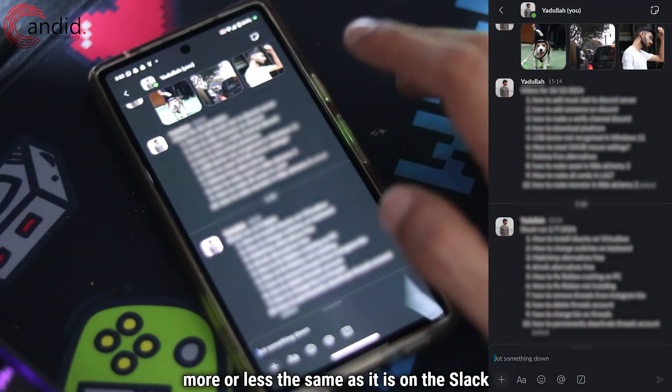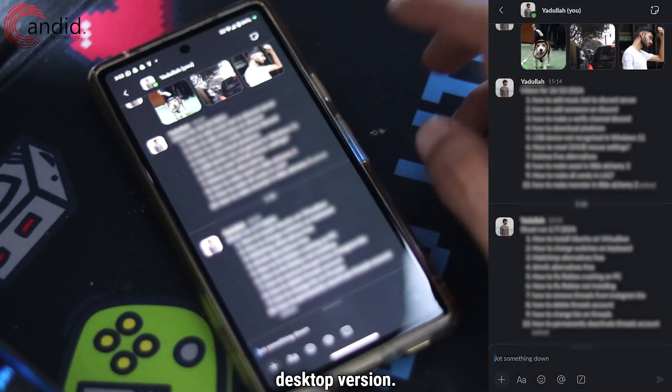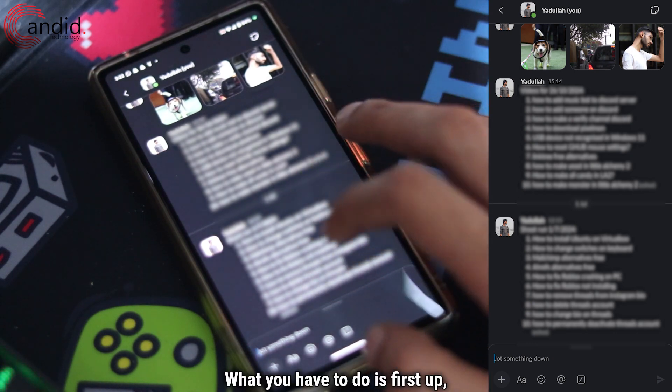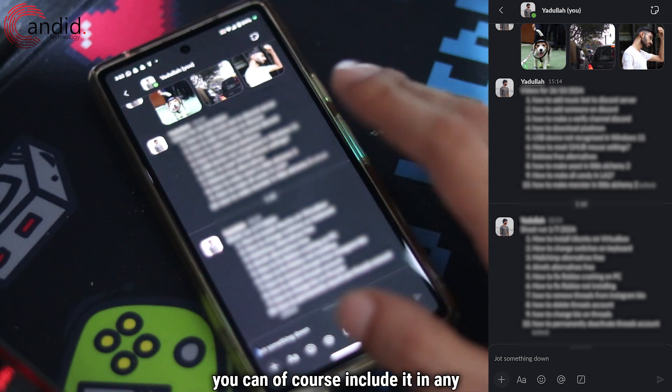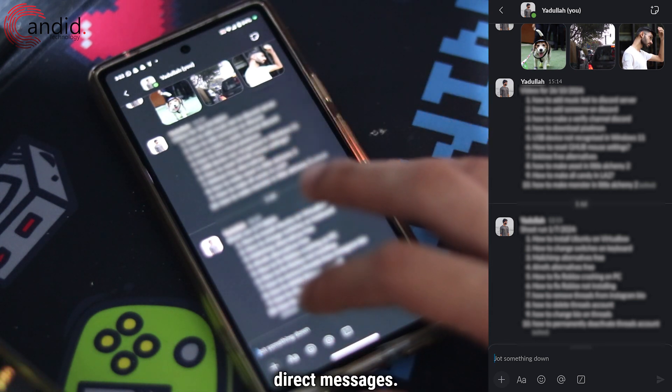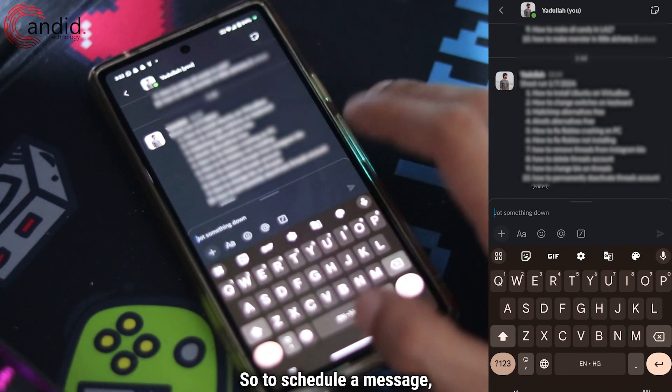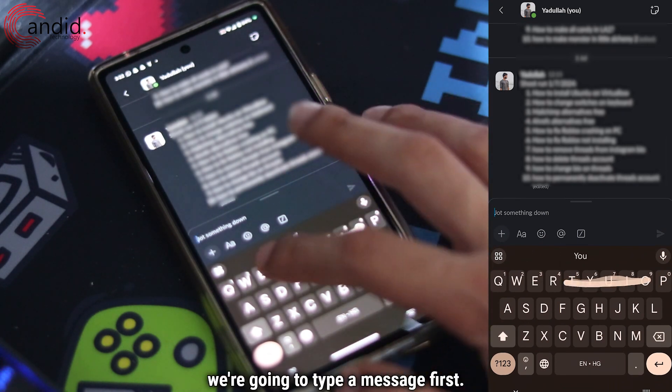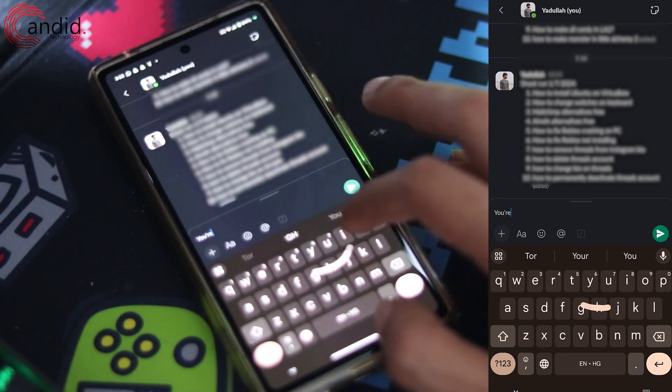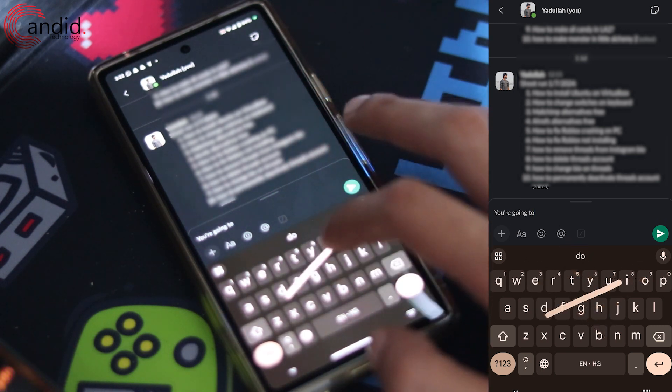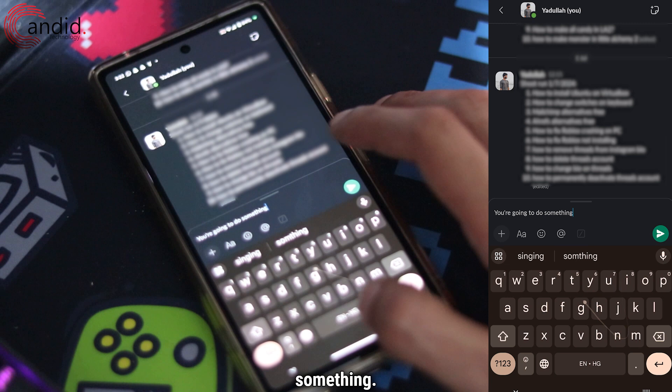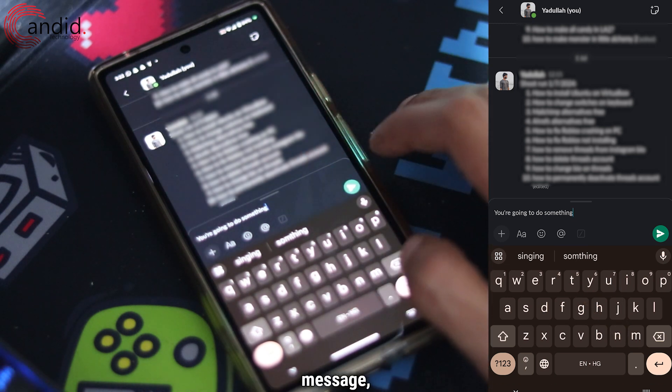What you have to do is first up you can of course include it in any channels or in direct messages. So to schedule a message we're going to type a message first. So this is going to do something.